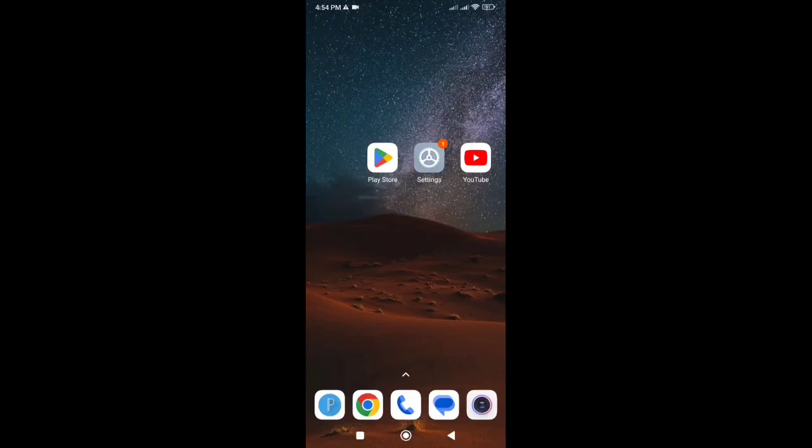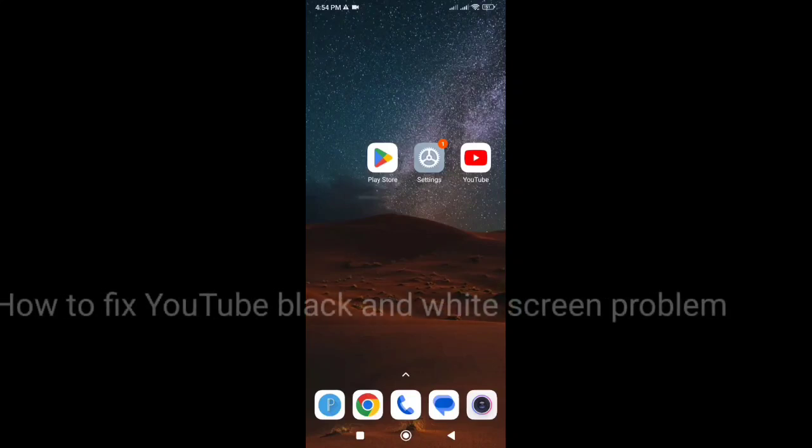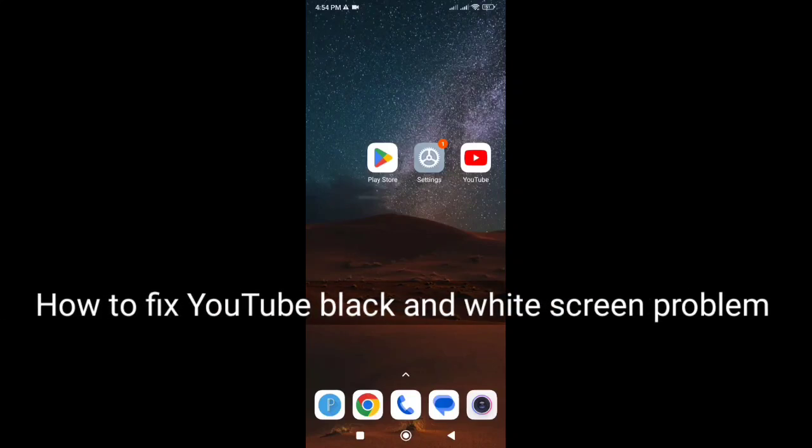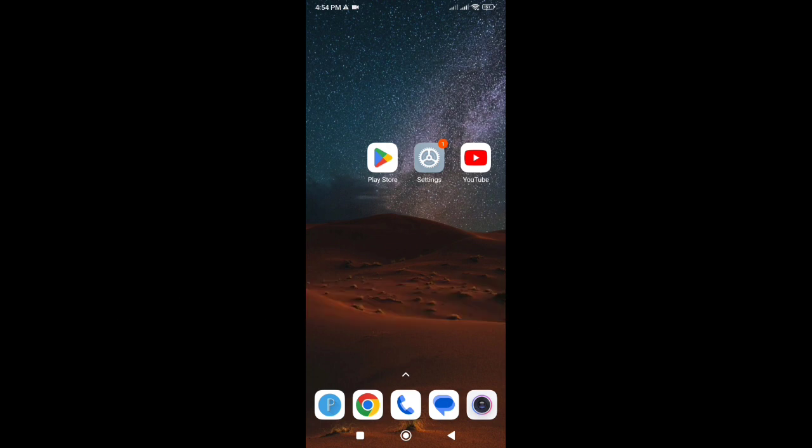Welcome to my ultimate guide for fixing the YouTube app black and white screen issue on Android devices. If you've ever encountered this frustrating problem, you're in the right place. I'll walk you through some simple steps to get your YouTube experience back in full color. So let's get started.